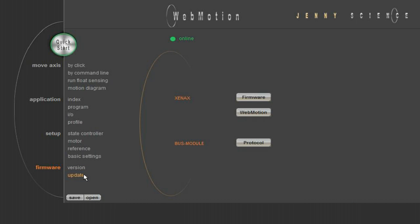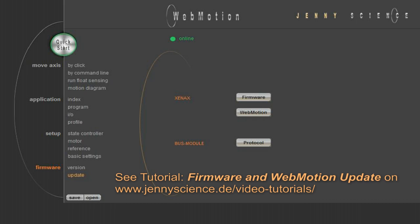With update, you can update the installed software. Firmware and WebMotion have to correspond and have to be updated as a pair. See corresponding tutorial.